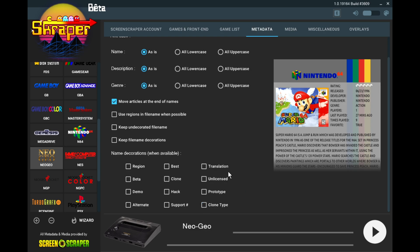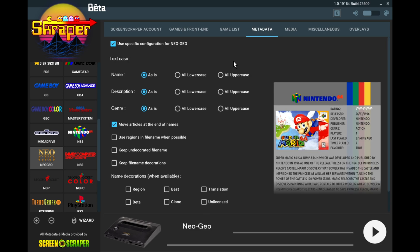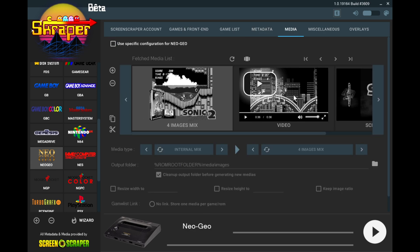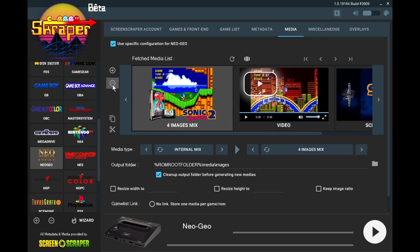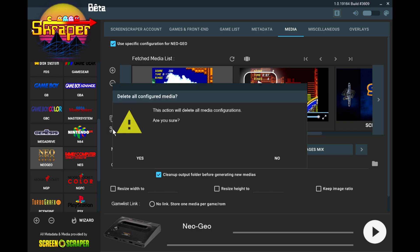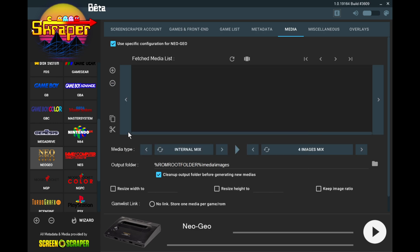Down here name decorations where it says clone type, we can actually uncheck that. Let's go right here to media. So all of these right here, let's just remove all of this. Actually, we need to hit use specific configuration for Neo Geo. So that will now enable us to customize this. So let's just clear everything out. You can either hit the minus button or you can hit the scissor icon right here and that's going to clean everything right there. Hit yes. Boom. That's clear.